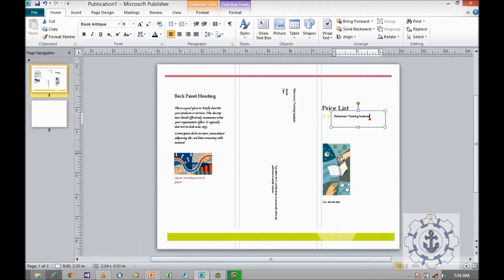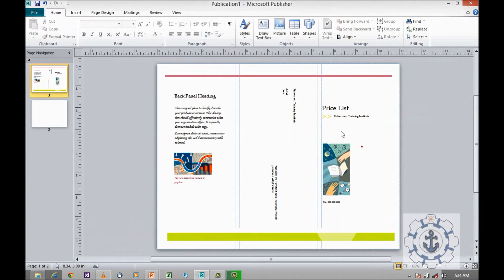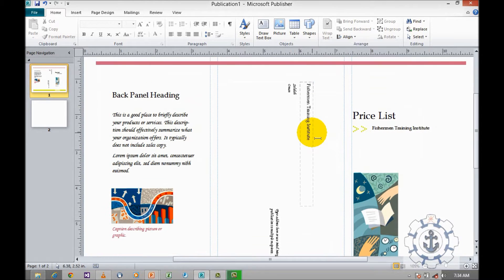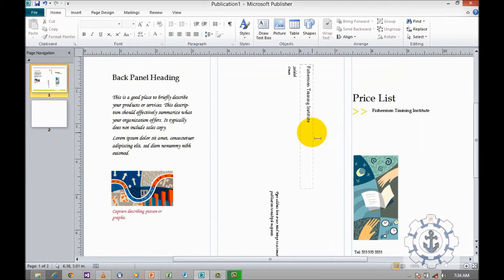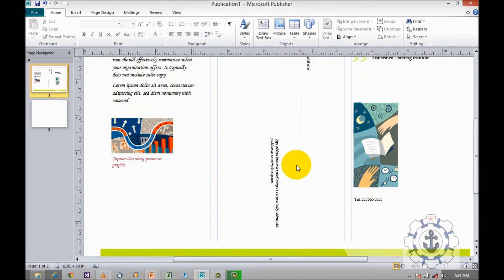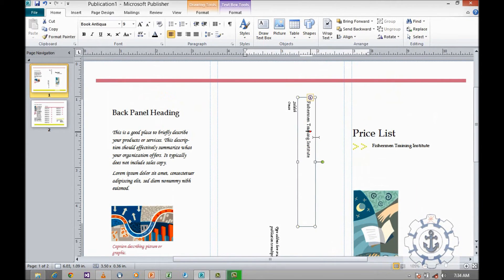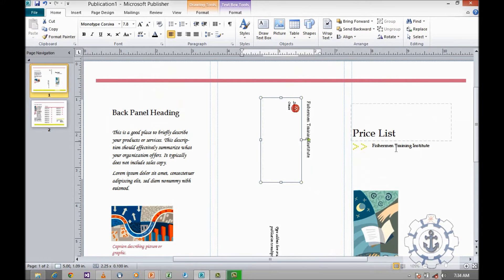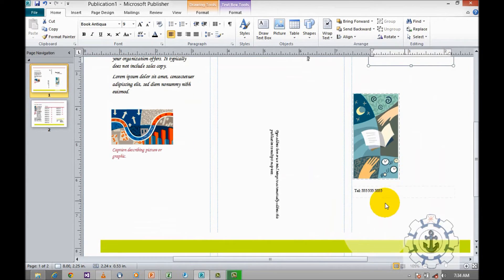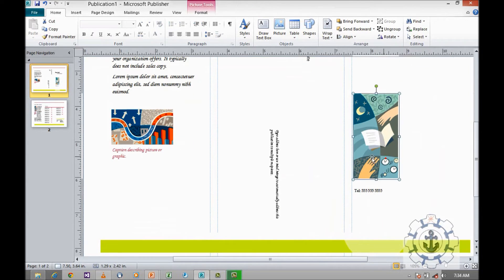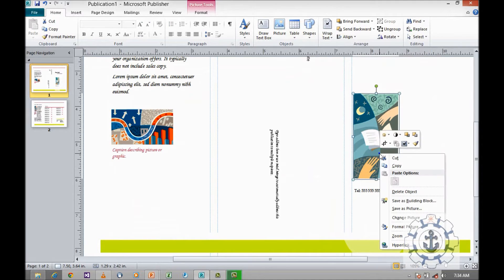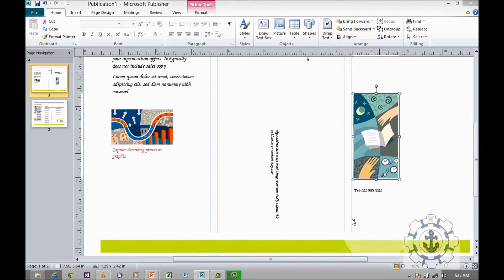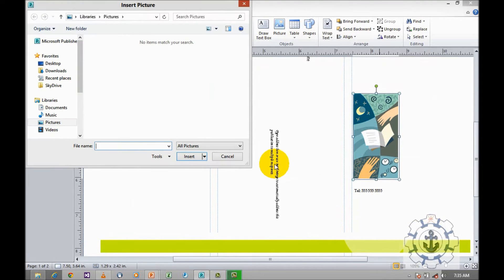Now you can see the price list, where you can see all our business information like the name, the address and everything will be there. You can change the picture. First, I am going to change the picture.